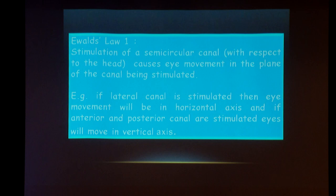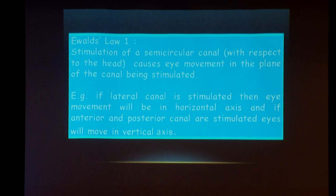Semicircular canal fluid dynamics are based on some laws. Ewald's Law 1 states that stimulation of a semicircular canal causes eye movement in the plane of the canal being stimulated. For example, if we stimulate the horizontal canal, the eye will move in the horizontal plane, and if we stimulate a vertical canal — that is the anterior or posterior canal — the eye will move in the vertical plane.